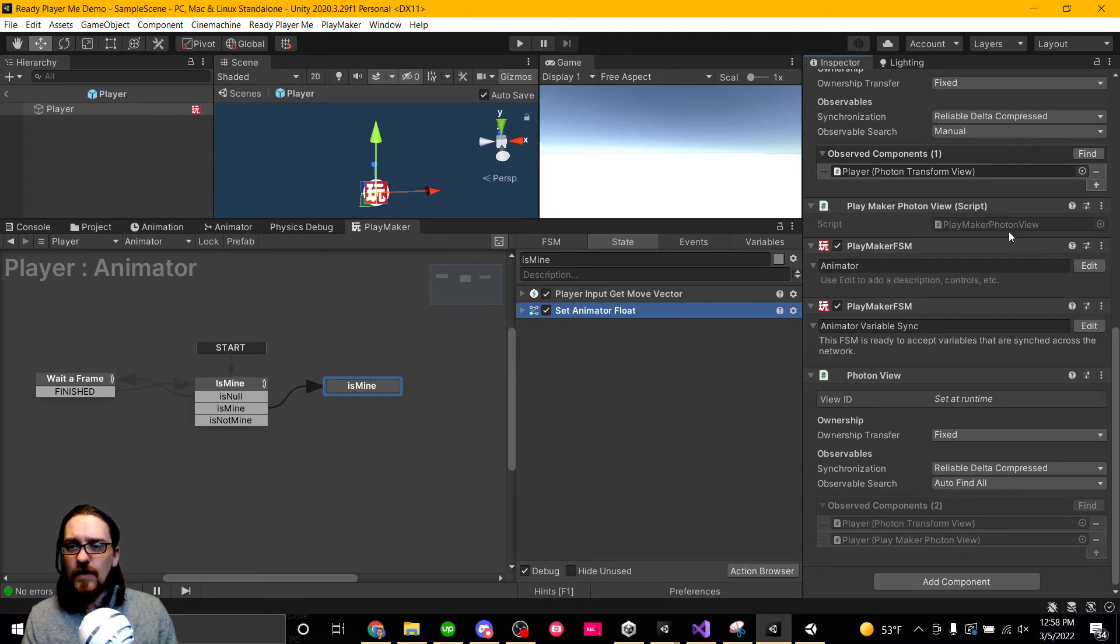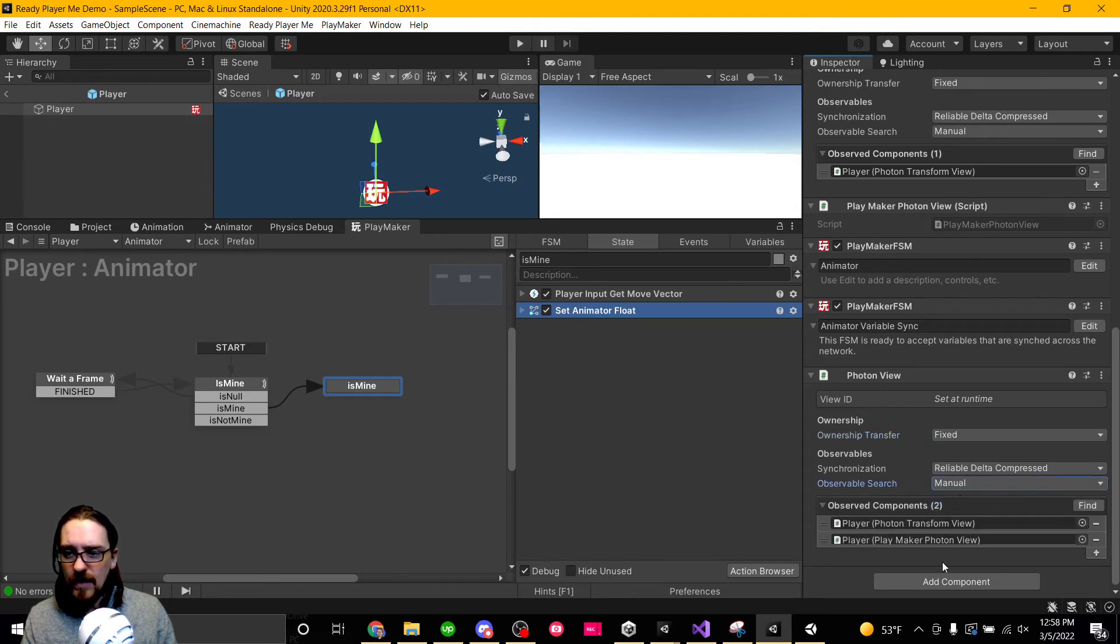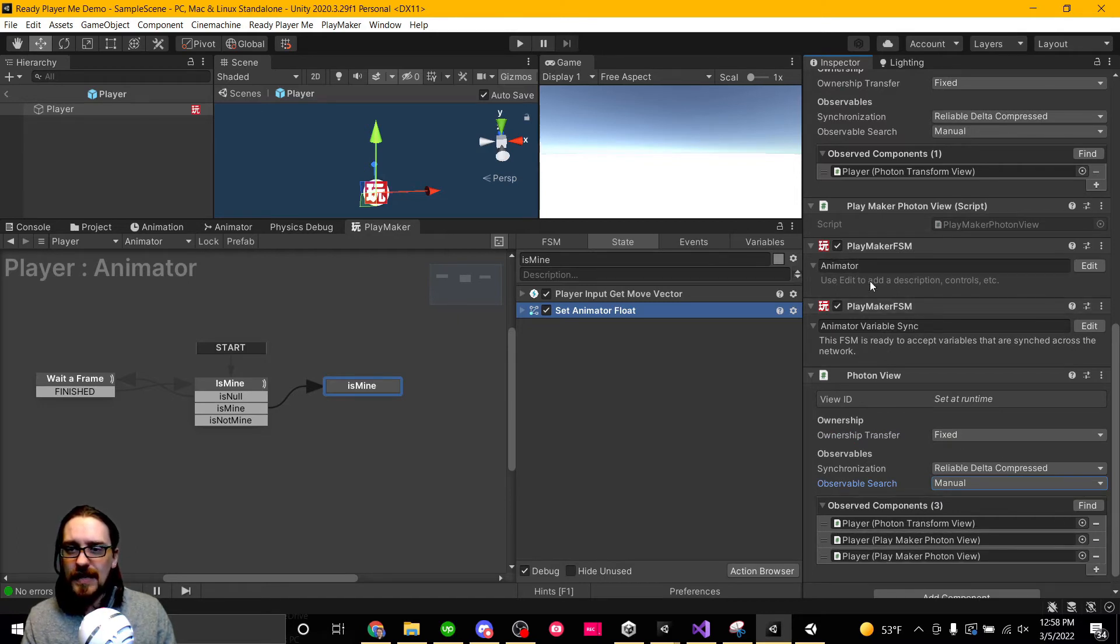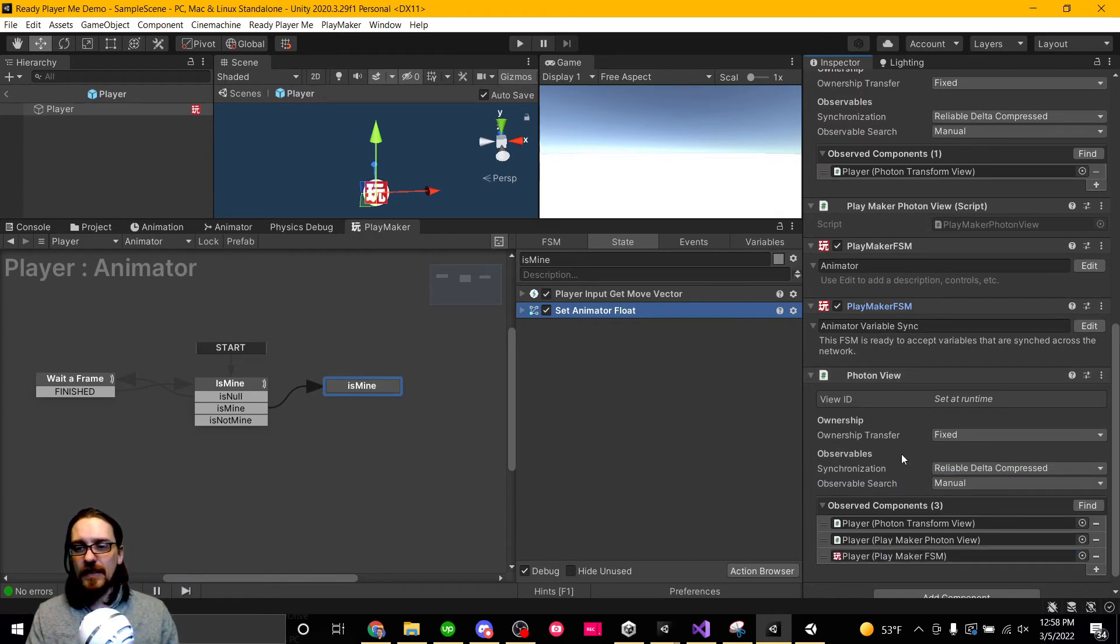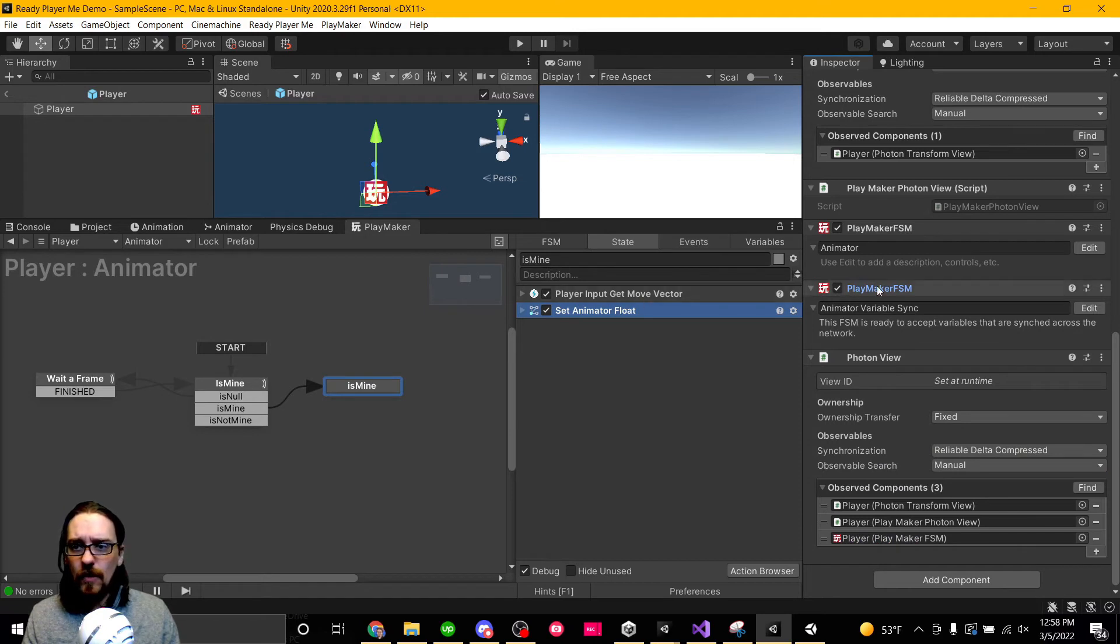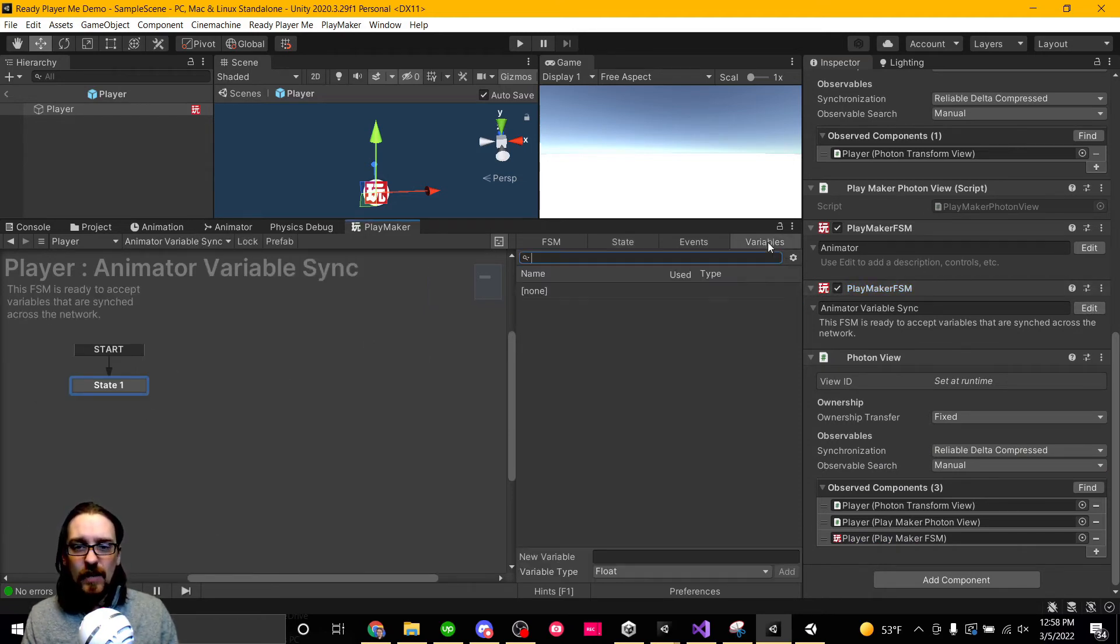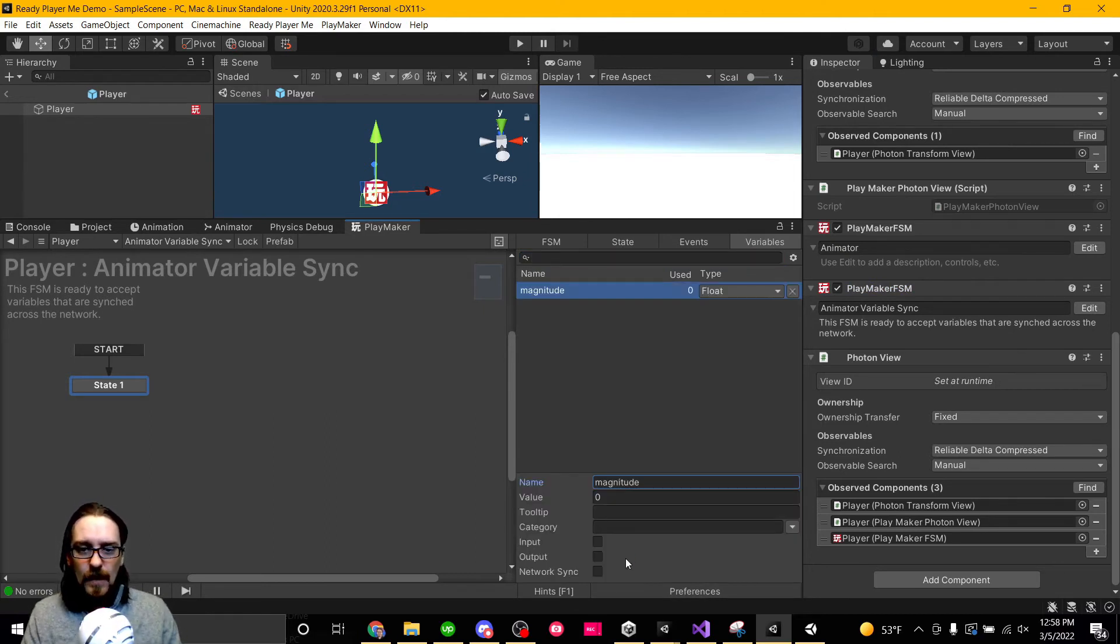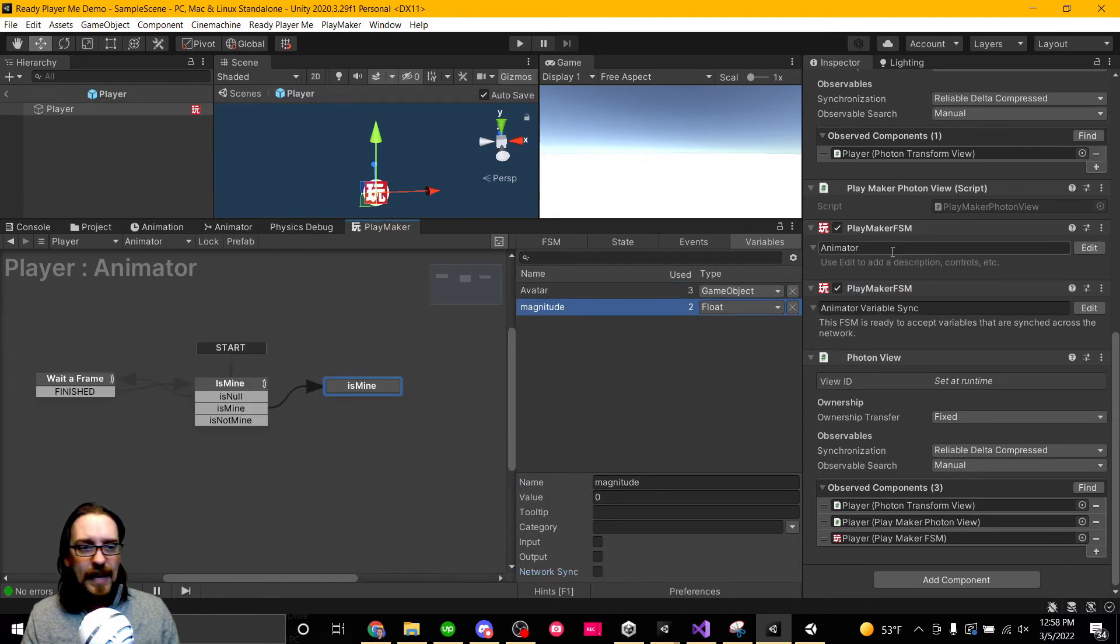We also need to put this in our Photon view. Oh, also one more thing we need is a PlayMaker Photon view, which we already have. So we need to go, instead of auto find all, let's set this for manual. We already have our Photon transform view, we have our PlayMaker Photon view, but we also need to put the animator variable sync FSM in here to be observed. So I'm going to go here, and there's not going to be any real logic. We're just going to have a variable that gets synced, and it's going to be magnitude. It's going to be networked sync. Bada bing, bada boom.